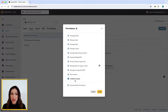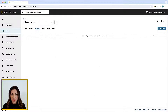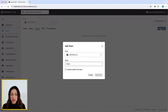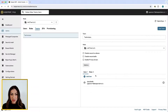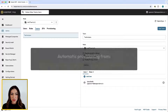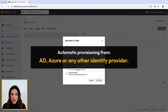Teams can be created to enable secure, granular, and controlled sharing of credentials, secrets, and vaults among groups of users within a managed company. An administrator can create teams from the Admin Console, or they can be auto-provisioned from AD, Azure, or any other identity provider.